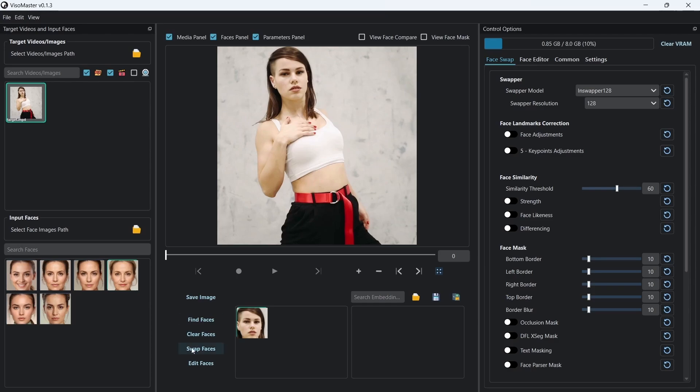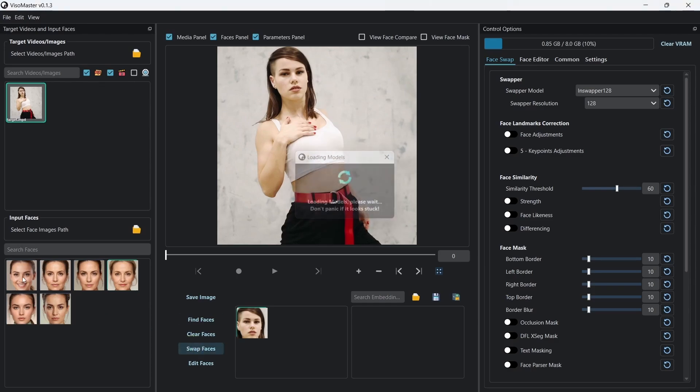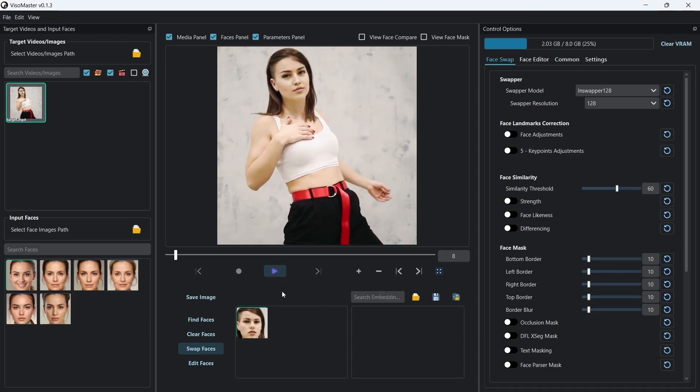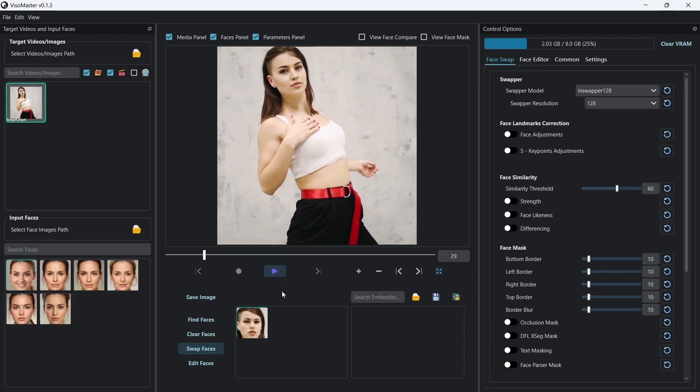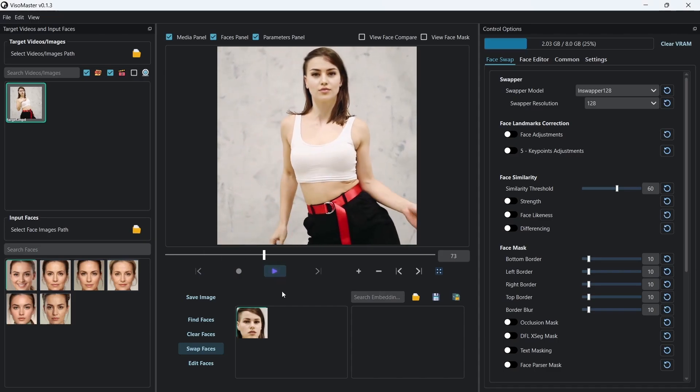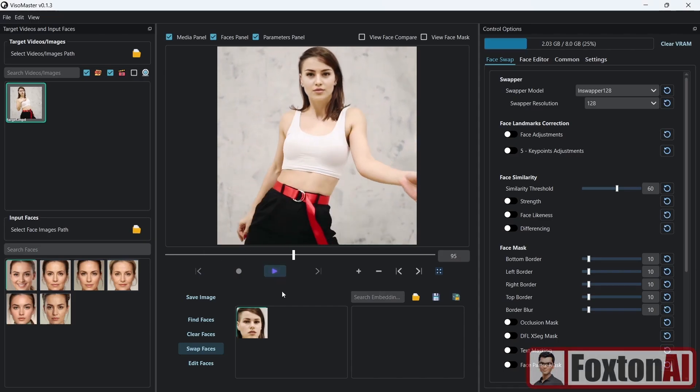Now you know how to install Visomaster the quick and easy way using the Windows one-click installer. Hope you found this video helpful and I'll catch you in the next one.